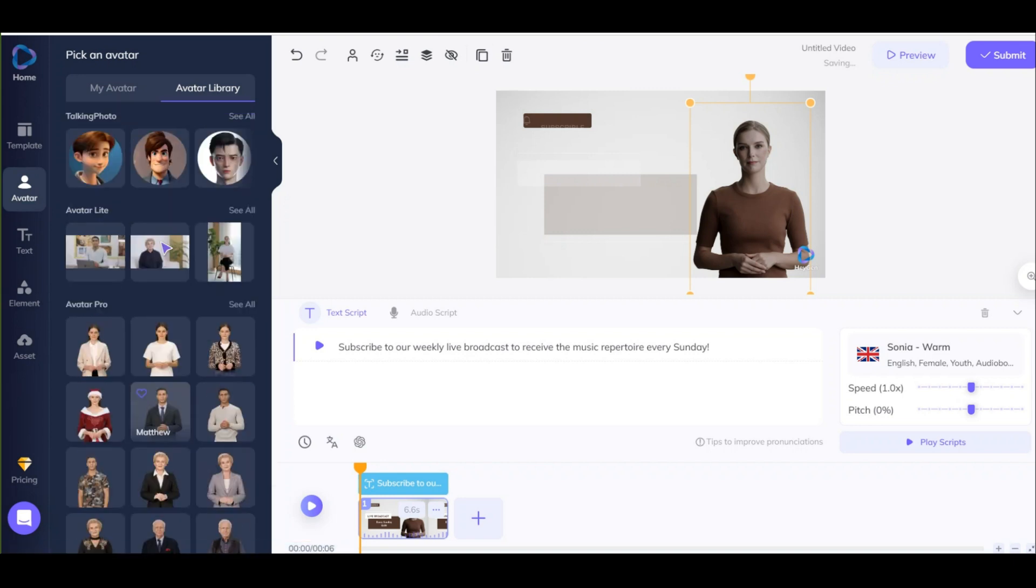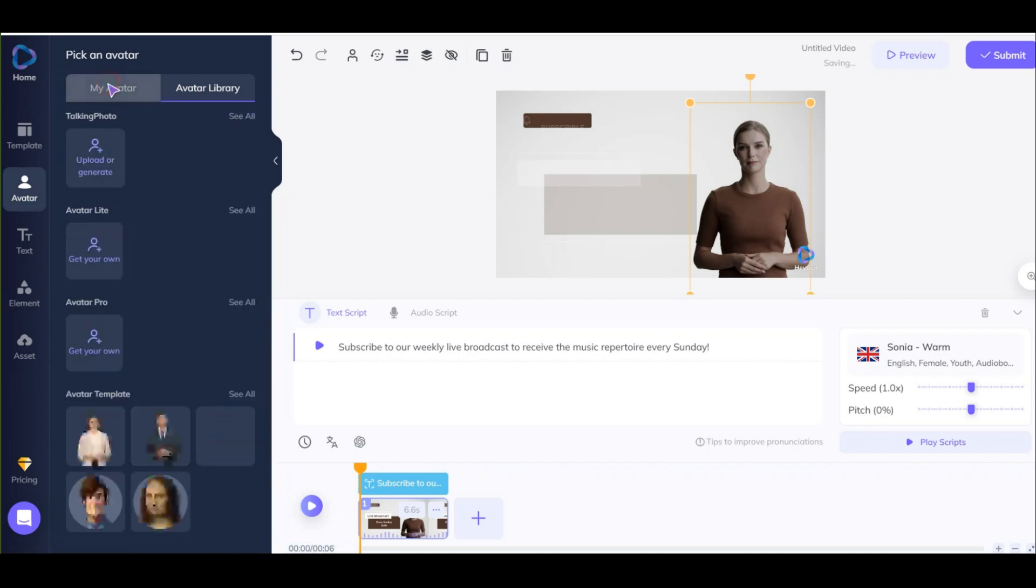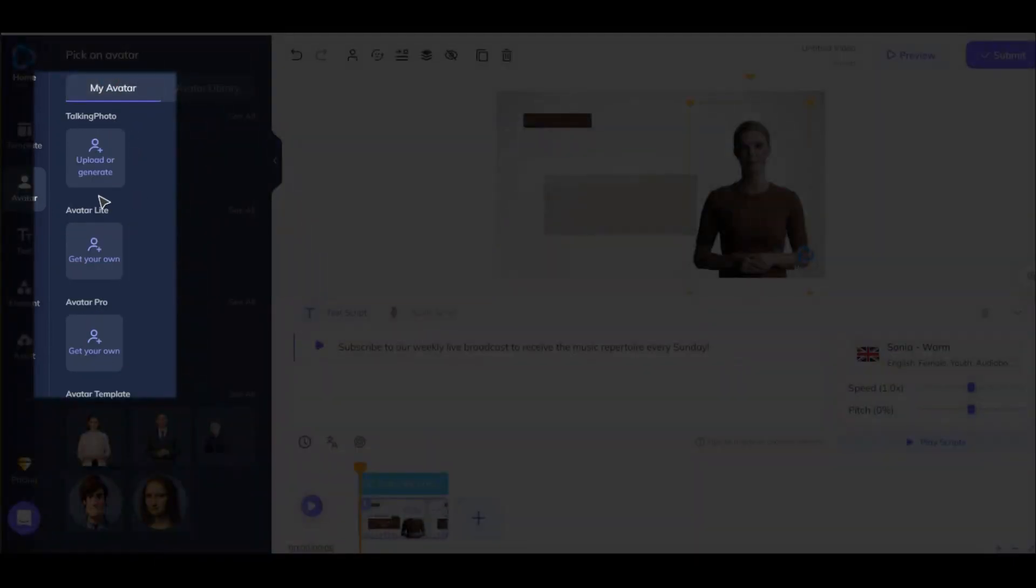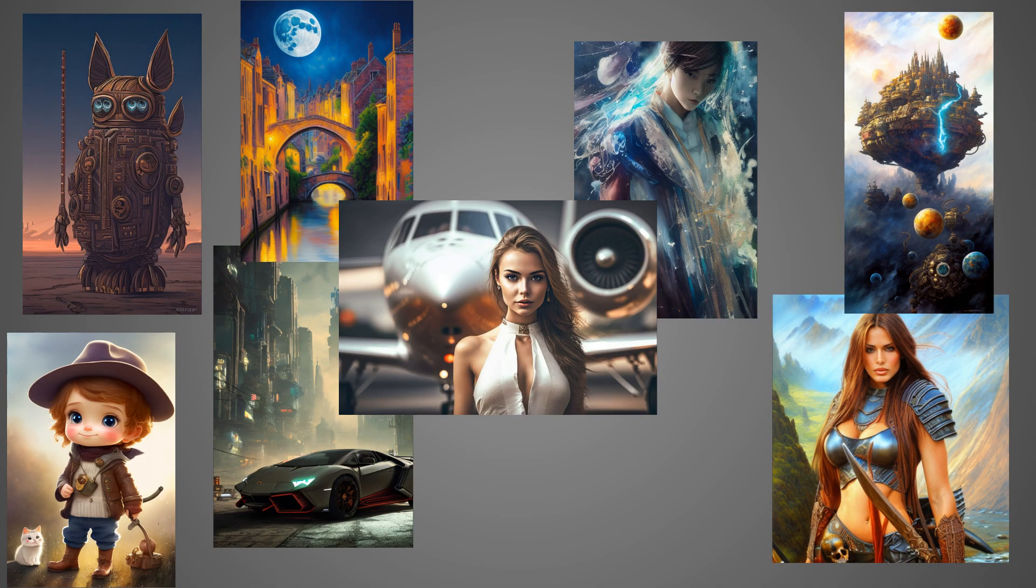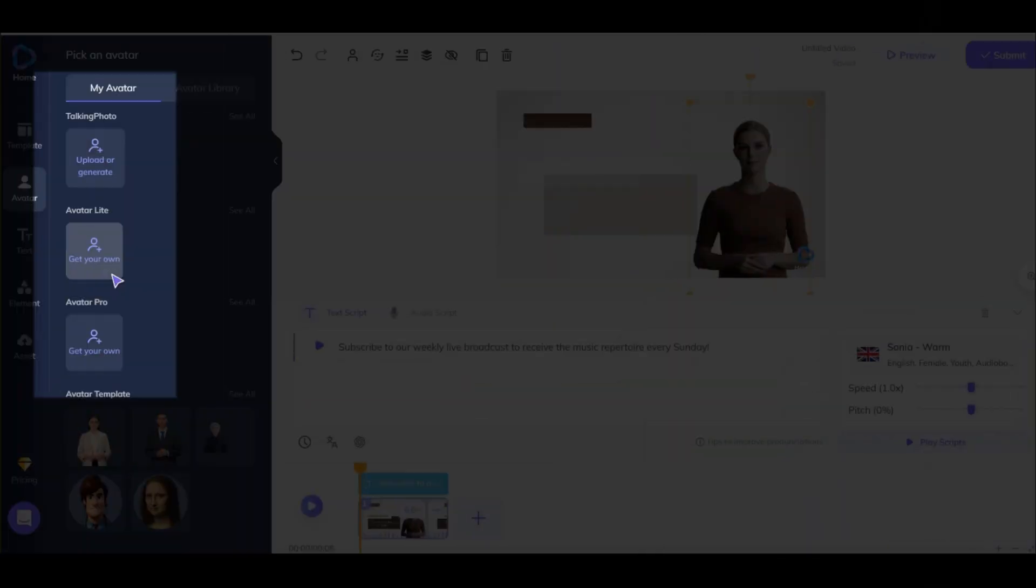You can upload a photo you already have. For example, if you generate a photo from AI, you can upload it here. If you need some good image generator, just tell me in the comment. Or you can even create your own avatar here.